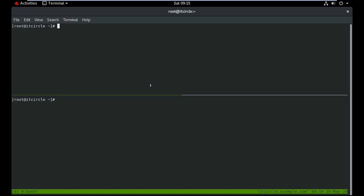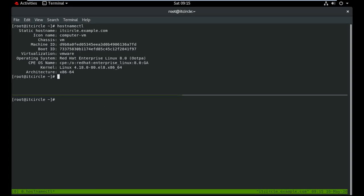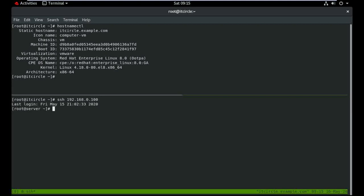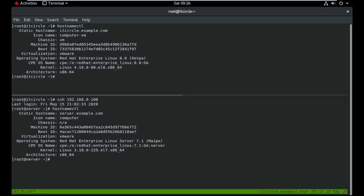I have two machines: RHEL 8 and RHEL 7. I'm configuring my RHEL 7 machine for SSH server hardening. My first machine is RHEL 8, running Red Hat Enterprise Linux 8.0, and the RHEL 7 machine IP is 192.168.0.100. I'm also logging in with SSH keygen — I've already transferred my key from the remote machine hostname CTL.